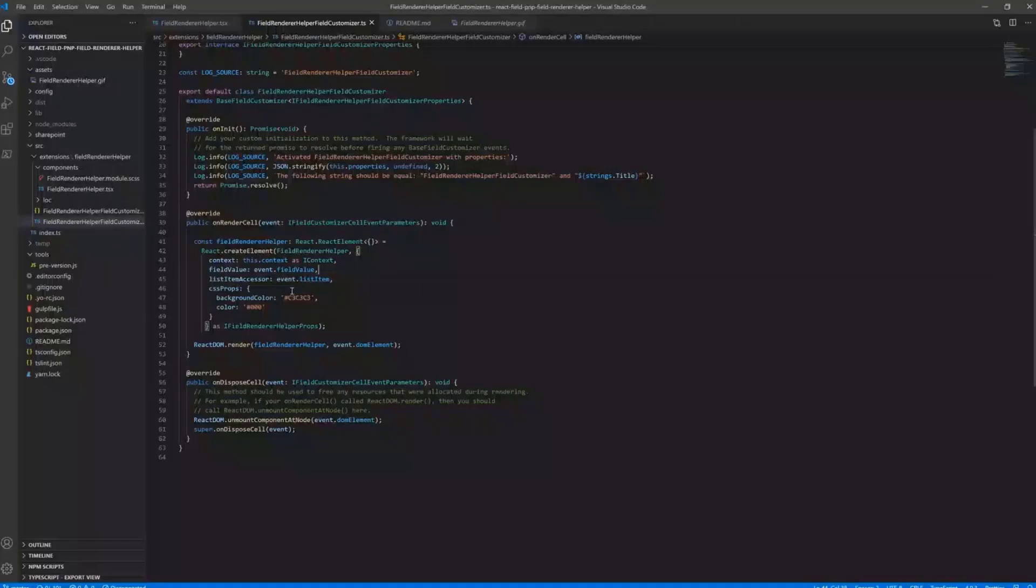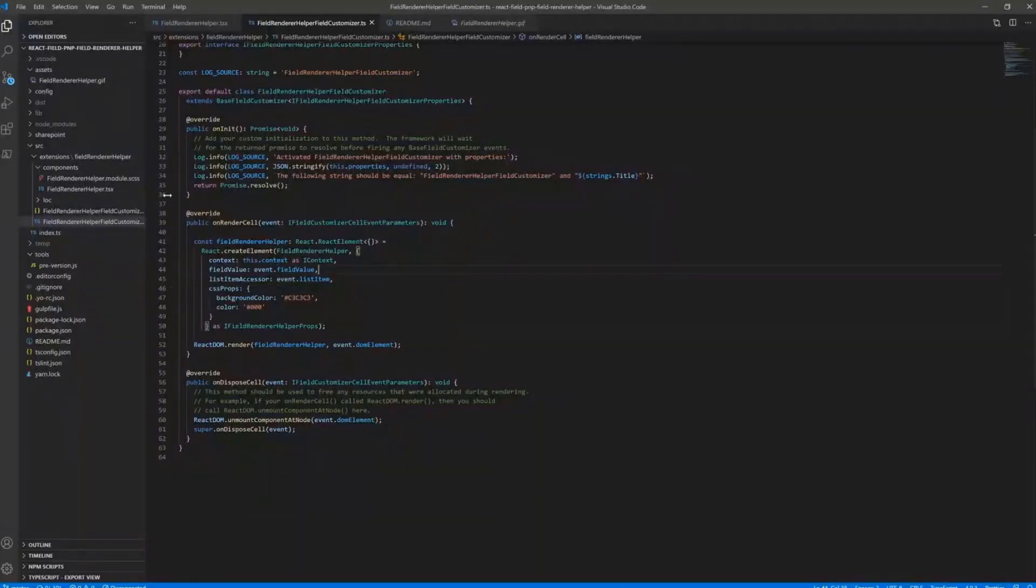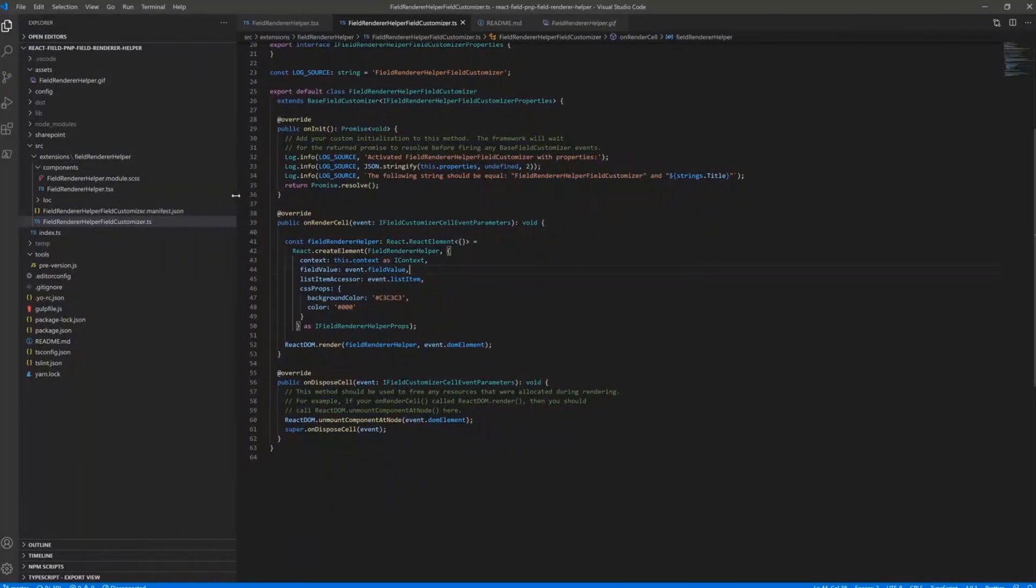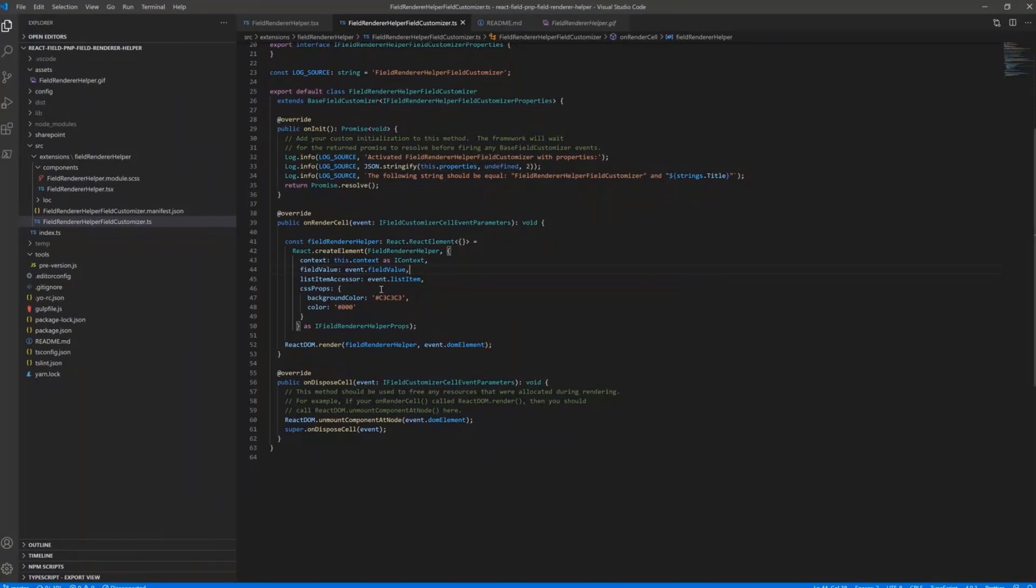So let me show you a little bit of code. It's pretty easy. So I have my Field Customizer here, which is a little bit modified from initial one.